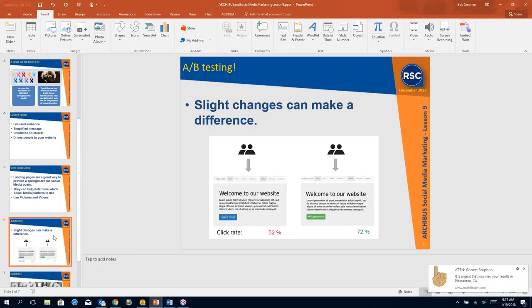I know that kind of sounds, A/B testing would drive more people, but getting the content out and actually doing great landing pages is a first step. All right, any other questions on landing pages? That's kind of my lesson for today. Any other thoughts on social media and Archibus or landing pages?